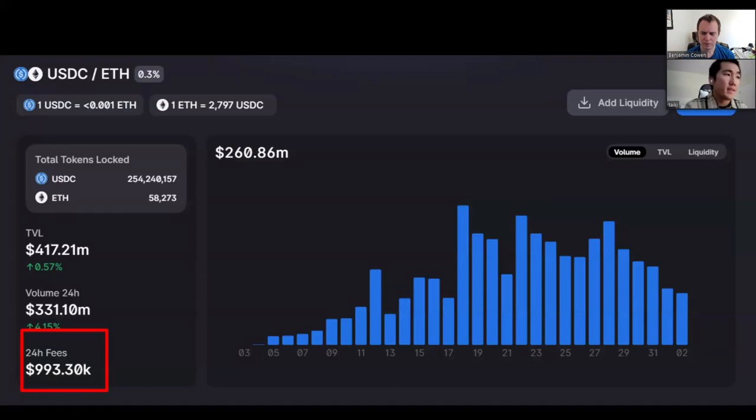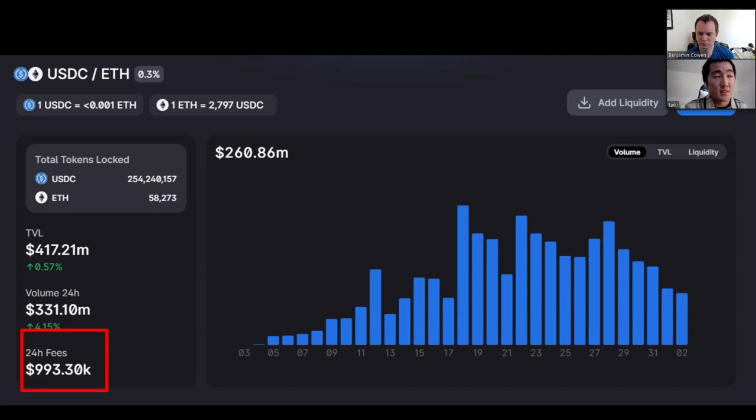What is the incentive for people to provide liquidity? Liquidity providers earn a 0.3% fee on all trades, proportional to their share of the pool. So if you provide liquidity, you earn the fees that Uniswap charges. In the last 24 hours, over roughly a million dollars of fees have been generated.